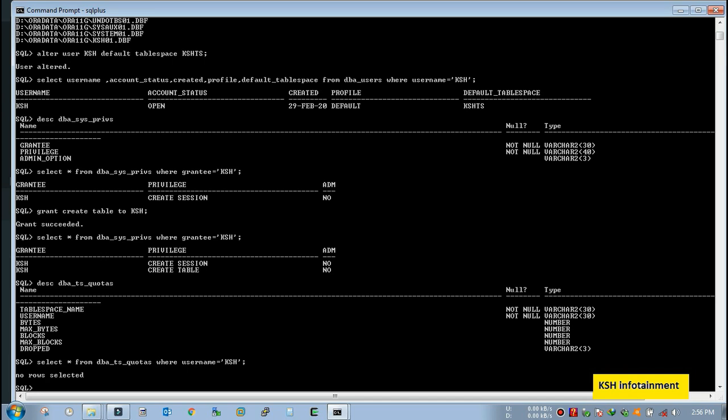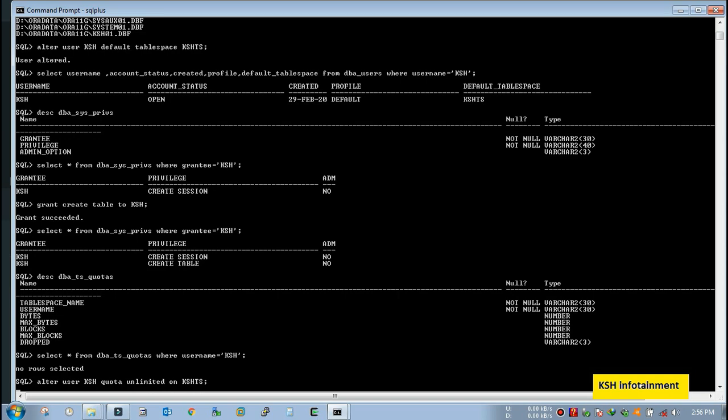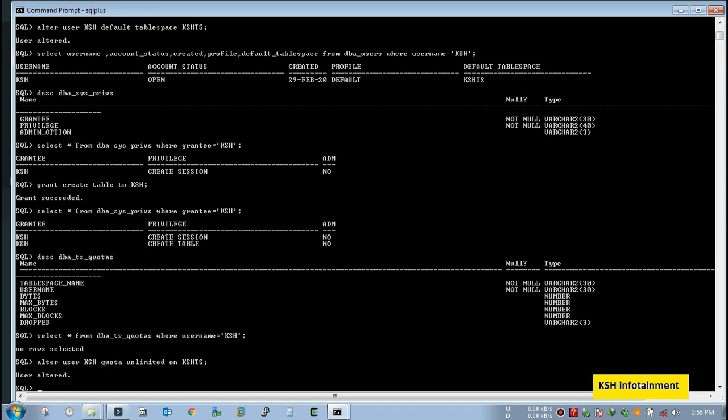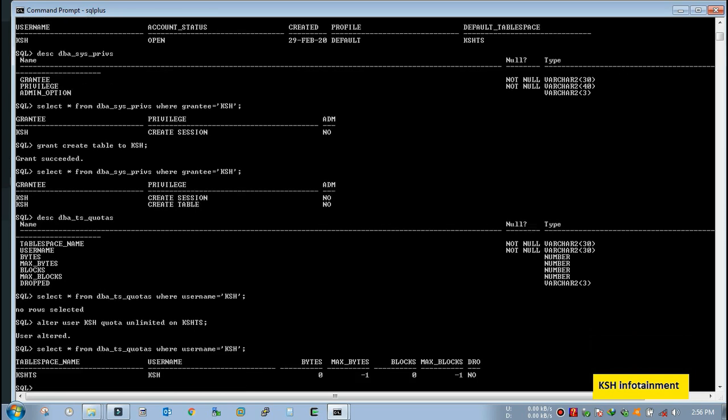So we need to assign some quota. You can assign some particular quota, that means 100 MB, 10 MB, or unlimited. So as we know that this tablespace is dedicatedly created for this user only, so we can assign unlimited quota. Fine. Alter user KSH quota unlimited on tablespace. Fine.